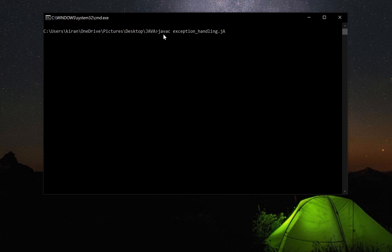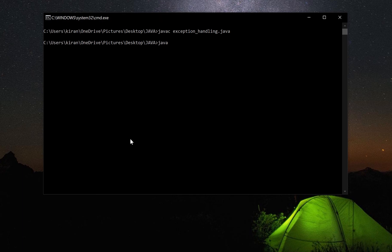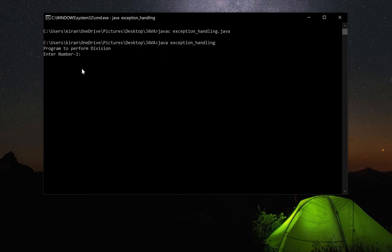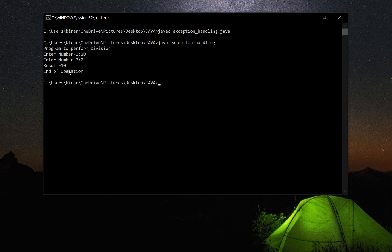I will save the file in the Java folder as 'programmed.java'. Compilation is successful. I will execute it. The program performs division. I give the first number and the second number. The result is 10. The answer is correct — no exception occurred. The finally block executes and prints 'end of operation'.